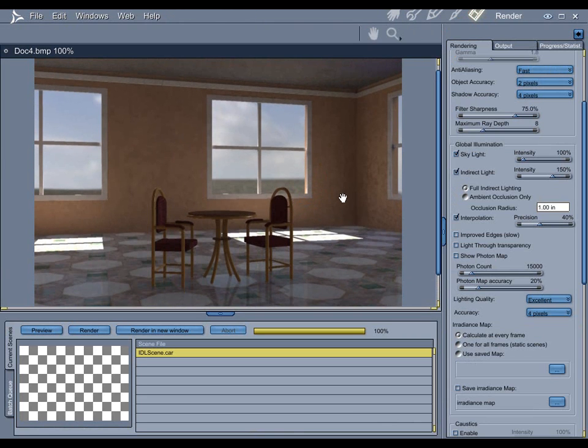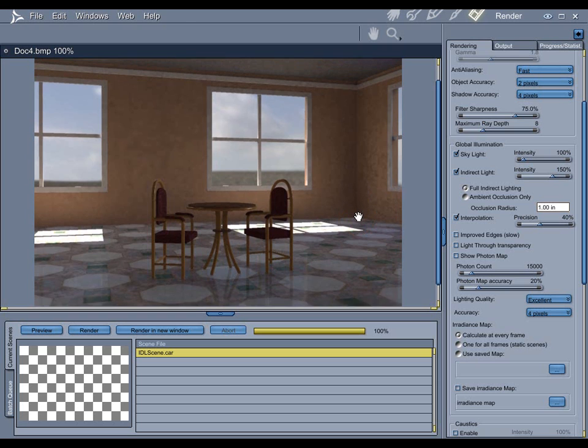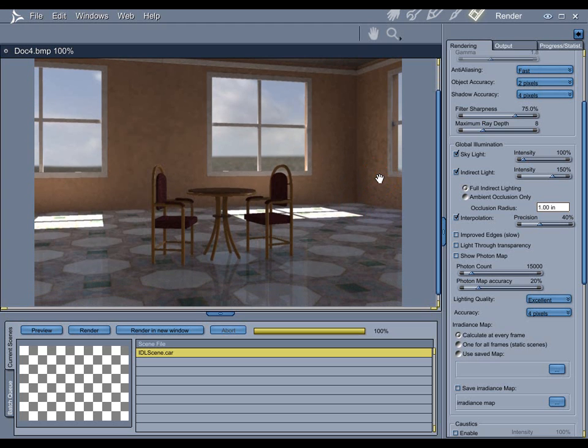If you're doing an outdoor scene, for example, you're probably going to want to stay away from using IDL, because it's really not going to do that much for you. There's no walls for the light to bounce around in, so there's really no point in it. So in the end, let me just say that this is something you're going to want to think about if you really want to use it in terms of rendering time.